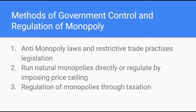Now how does the government control and regulate monopoly? Governments can do that directly through imposing laws like the anti-monopoly laws and restrictive trade practices legislations. They can also run natural monopolies. Natural monopolies are a type of monopoly where there is high startup cost and the first company enjoys huge economies of scale and advantage over its competitors.